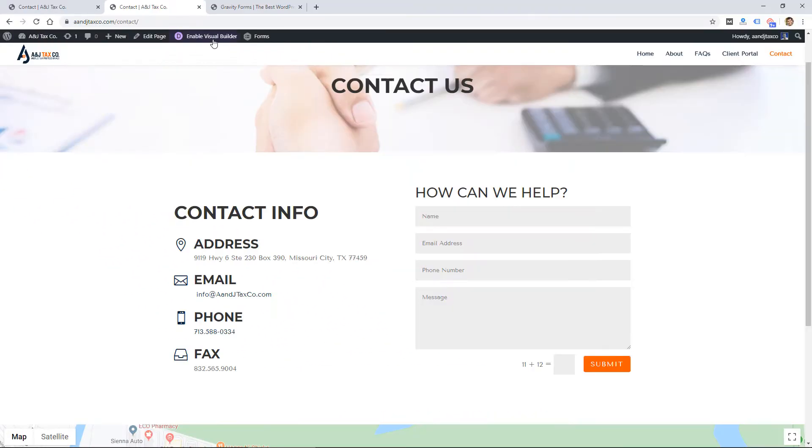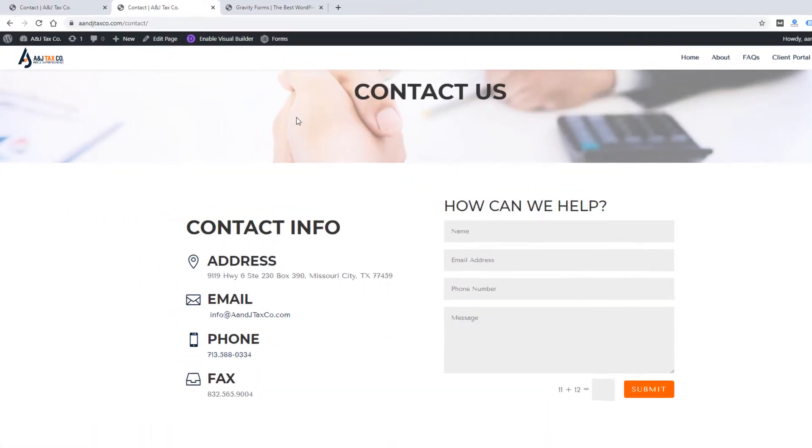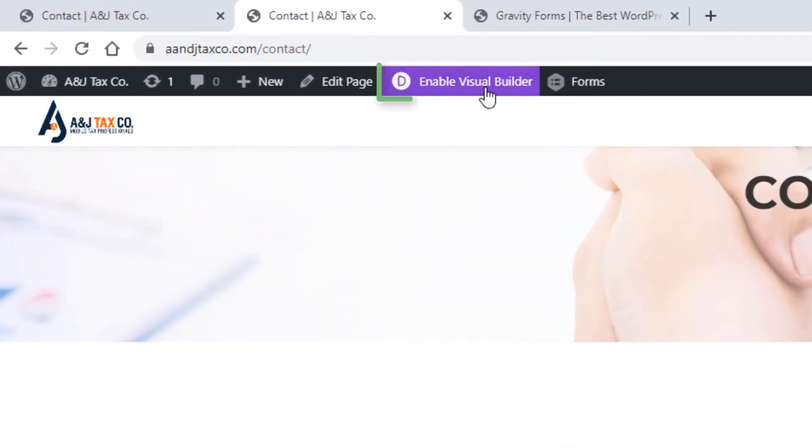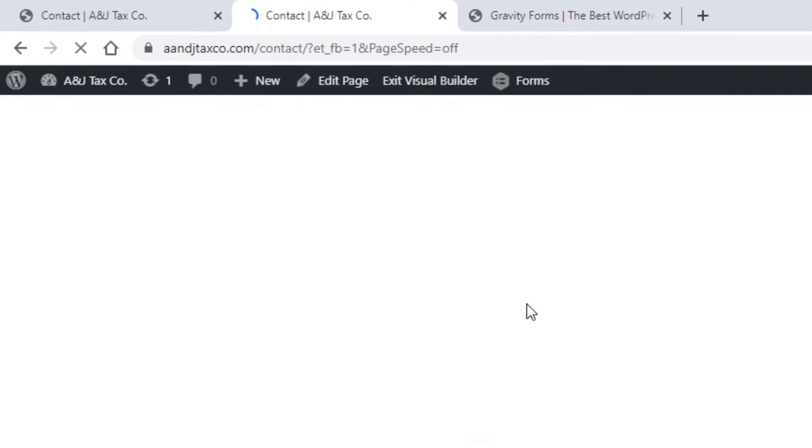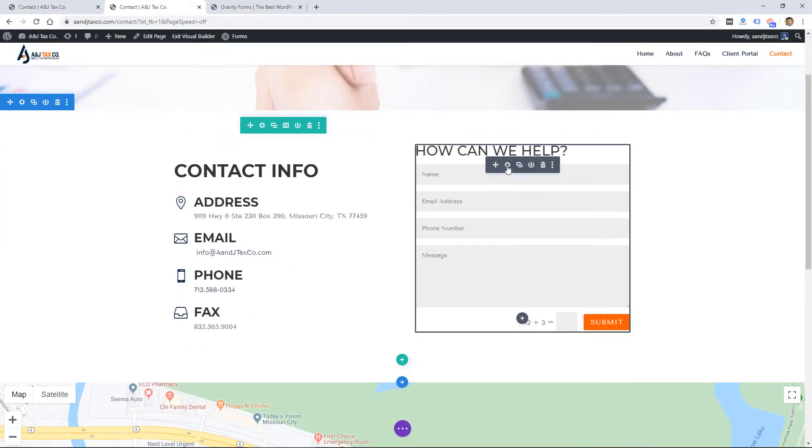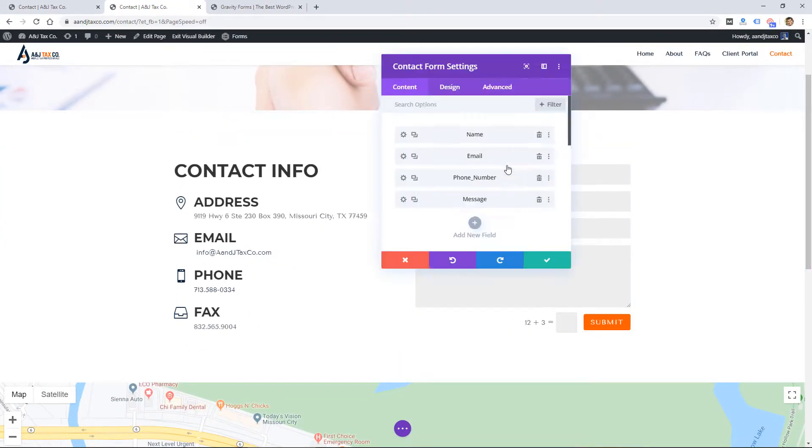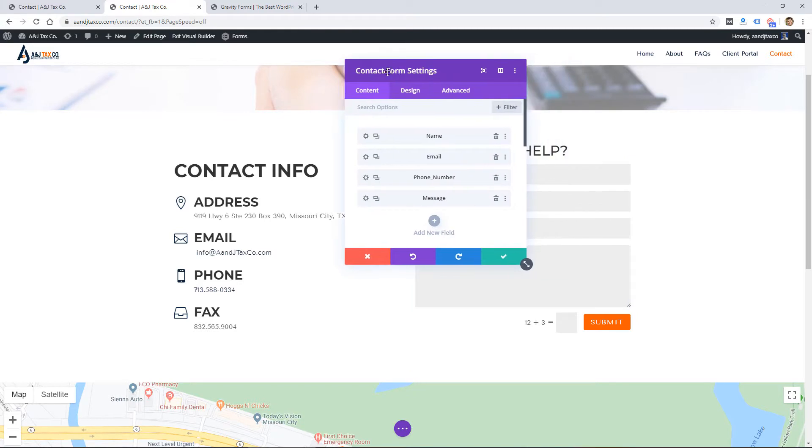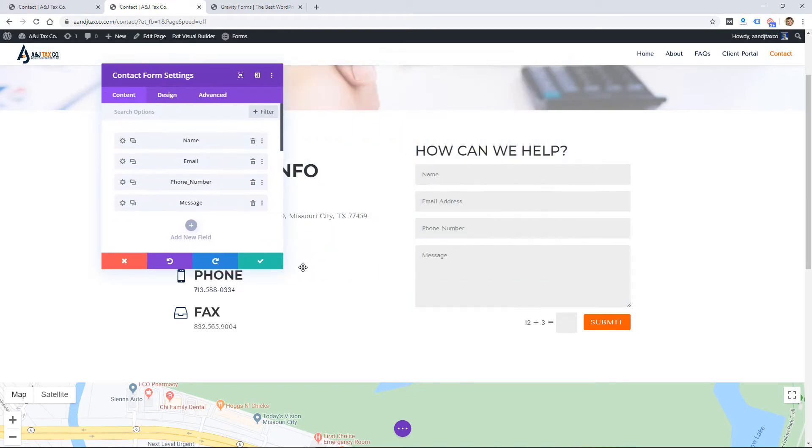So if I go into the visual builder for the Divi theme, I can actually add a contact form module like this one which is already added. It has a lot of functionality that is going to work for simple forms.